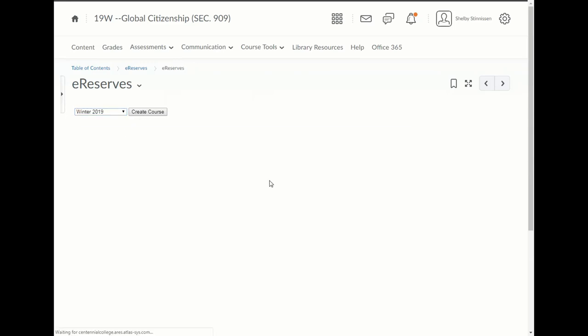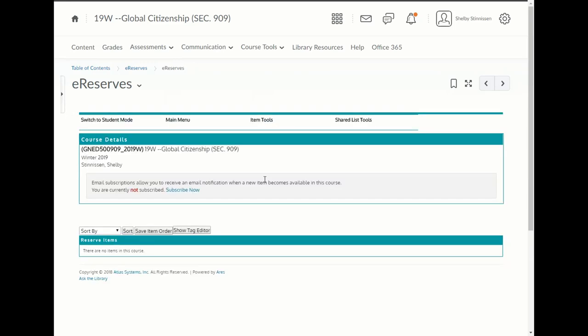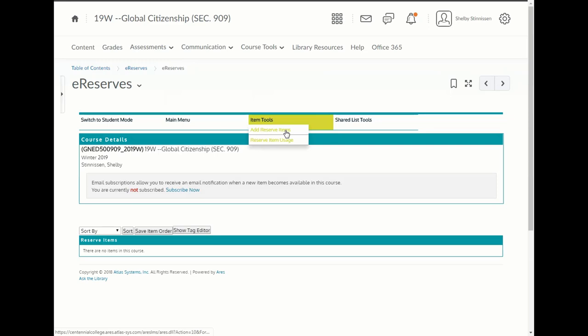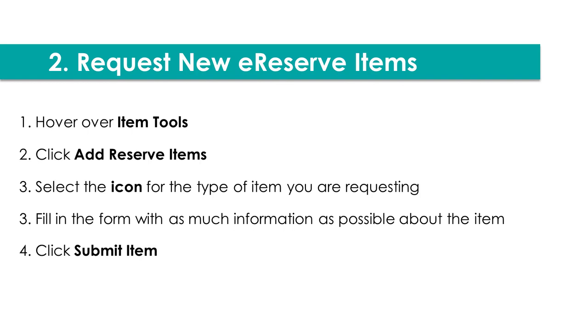When you create the eReserves course, this is what your list will look like, and you can begin adding items. Do note that once you add the eReserves module in eCentennial, we can only see your eReserves reading list. We cannot see your eCentennial course shell. Okay, let's move on to Step 2. Now that we've added the module to eCentennial, we can start requesting new eReserve items.